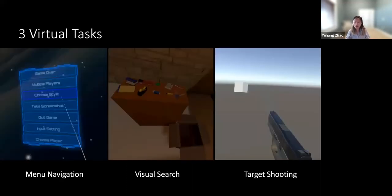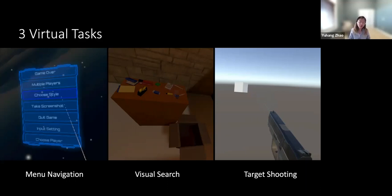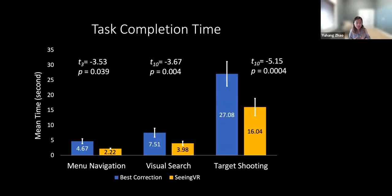We asked participants to select their preferred tools and complete the tasks, with a baseline of best correction — wearing their eyeglasses to correct their vision. The results showed Seeing VR can significantly reduce participant time when completing different tasks, meaning our technology is very effective at enhancing performance in virtual reality scenes.